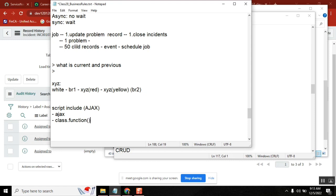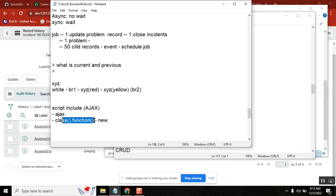The same thing you see outside as well — like when you are calling a script include from a reference qualifier. There also you see it starts with something called 'new', then class name and function name. You got it? Is everyone following?